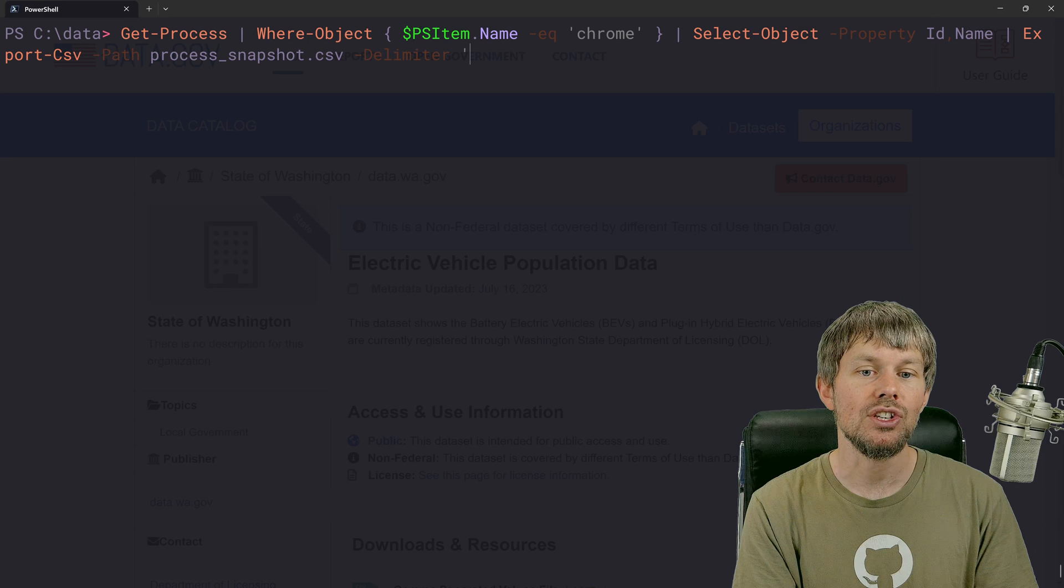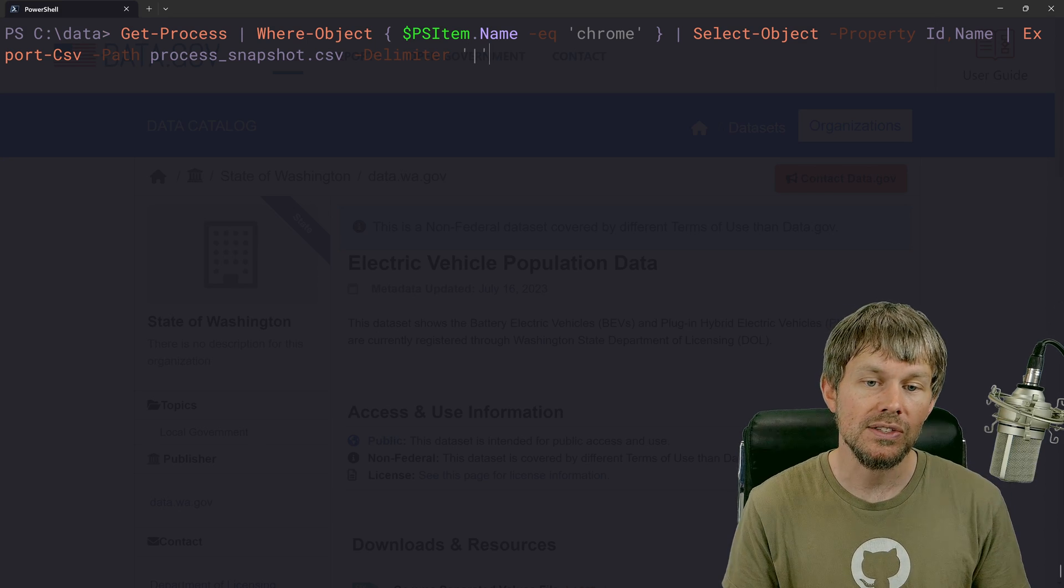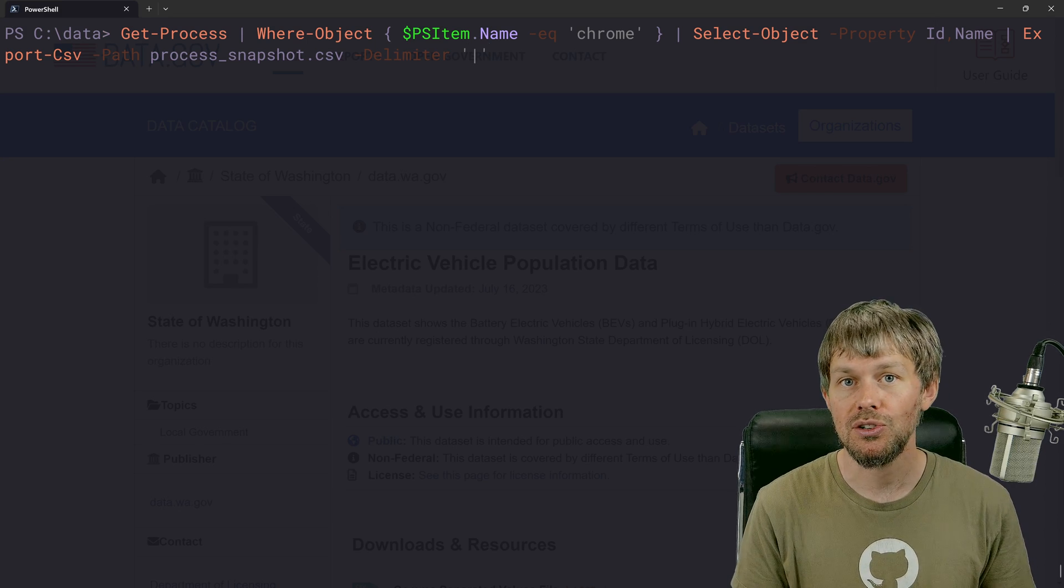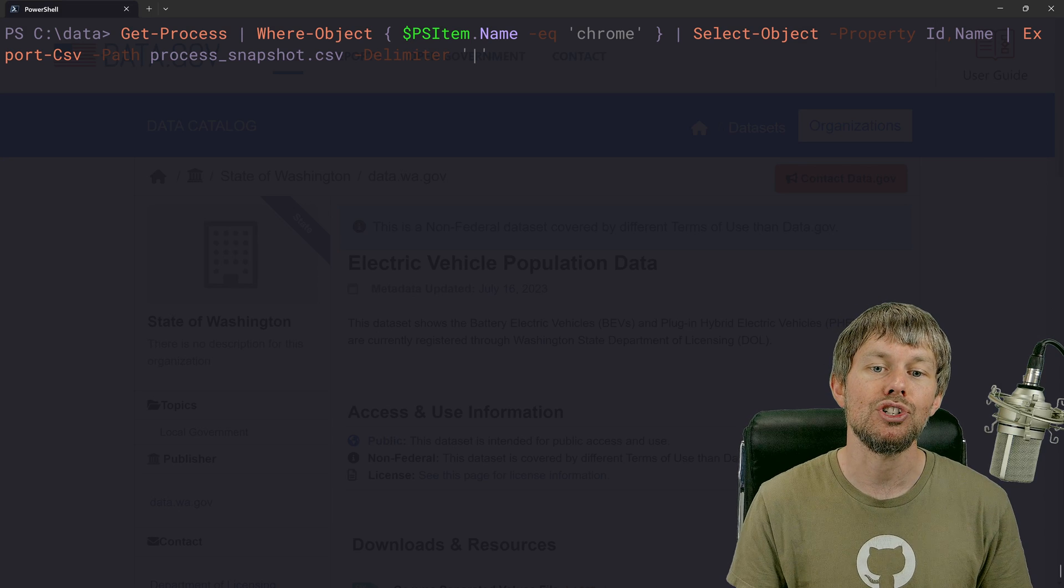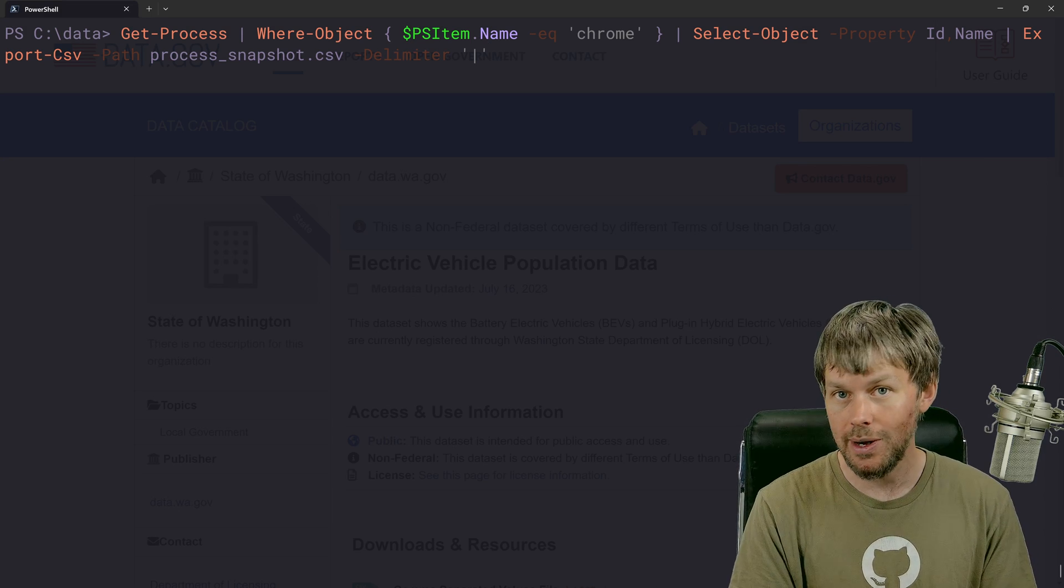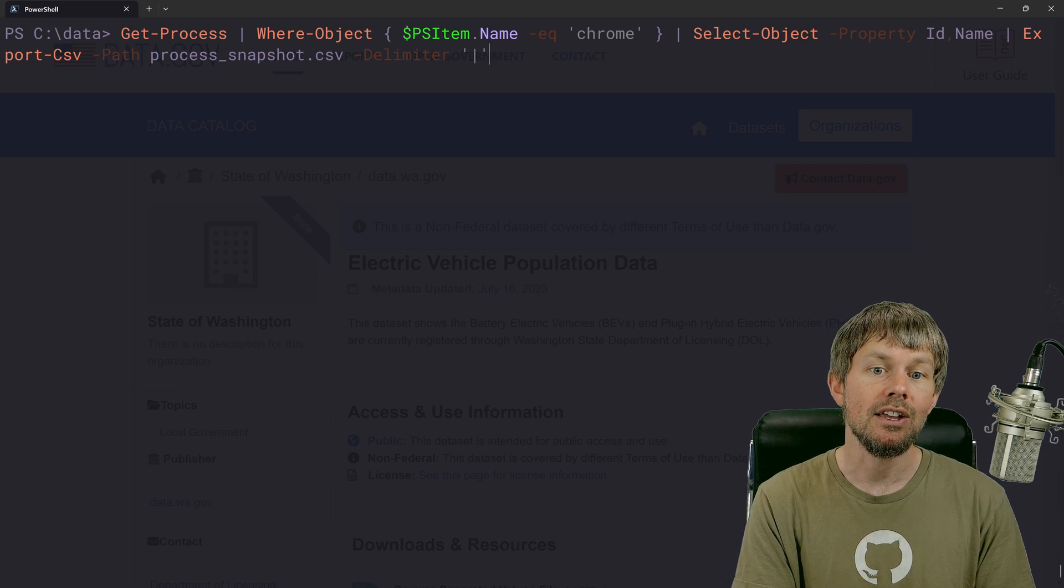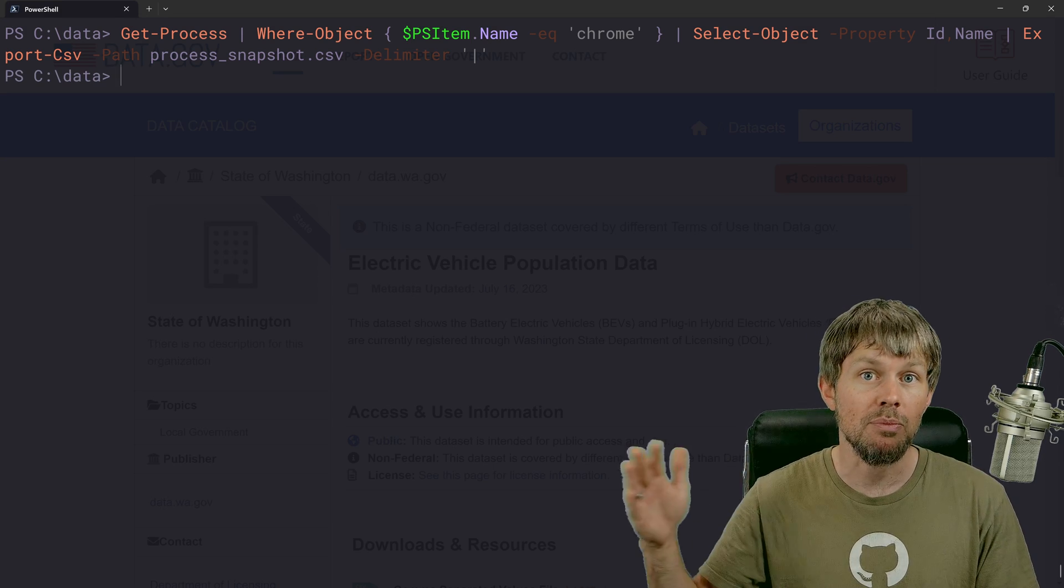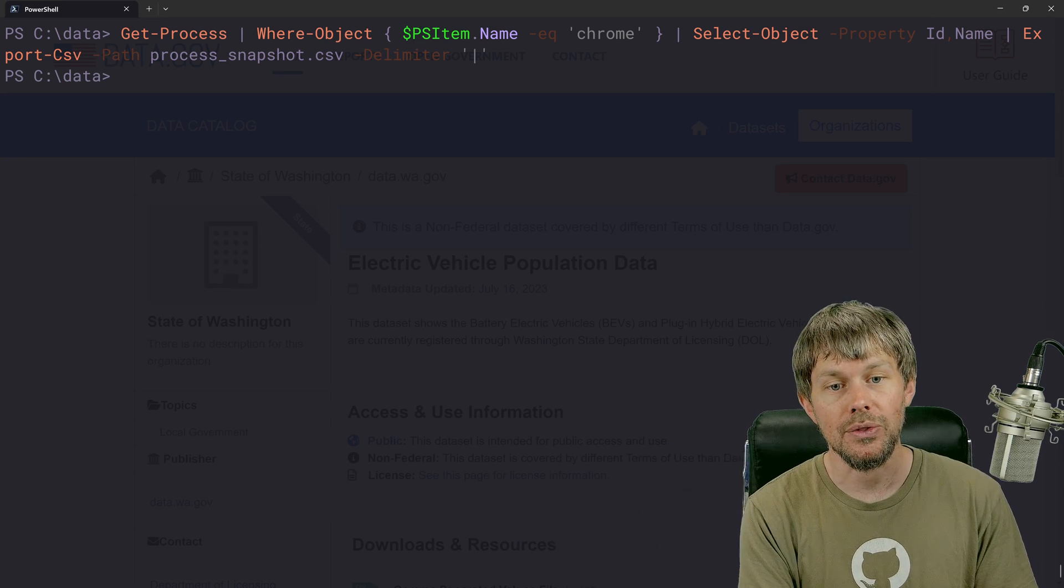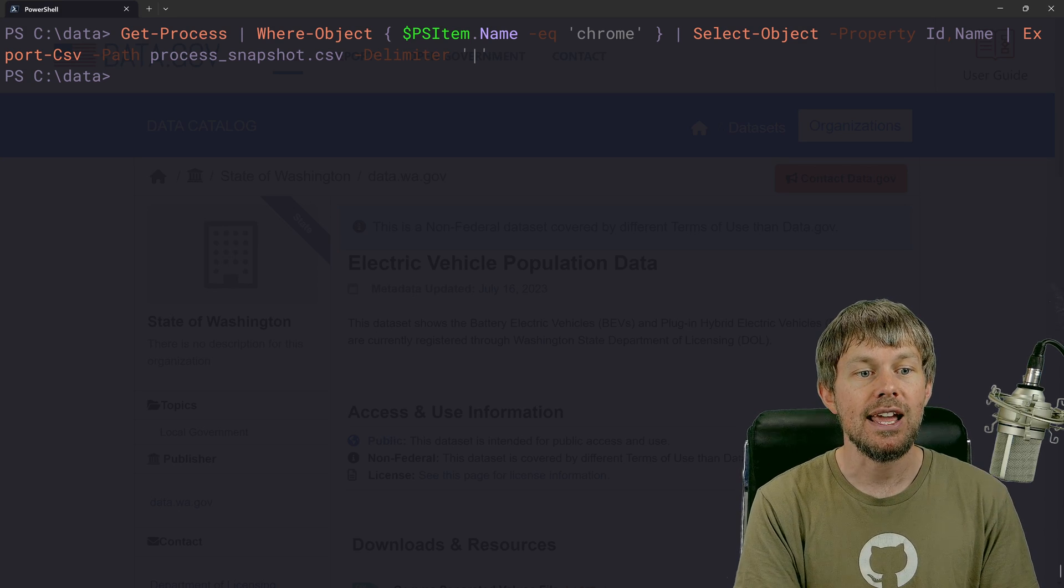And I'm also going to specify a different delimiter here. So I'll actually use a pipe character, but because a pipe character has a special meaning inside PowerShell, I'm going to surround the pipe character in a couple of quotes here so that PowerShell knows that I'm not trying to pipe into another command.